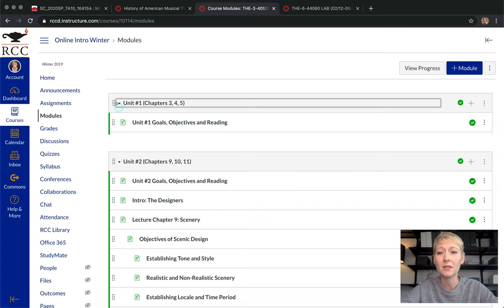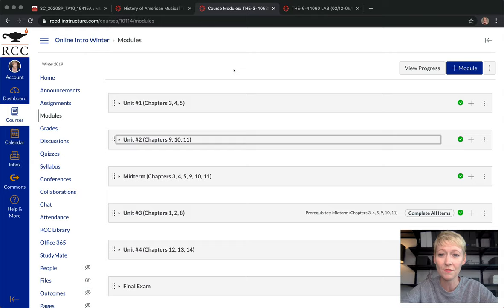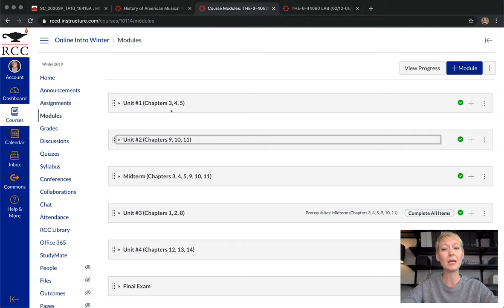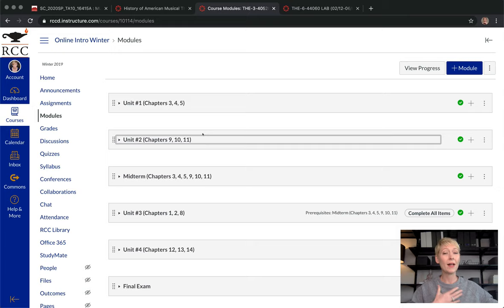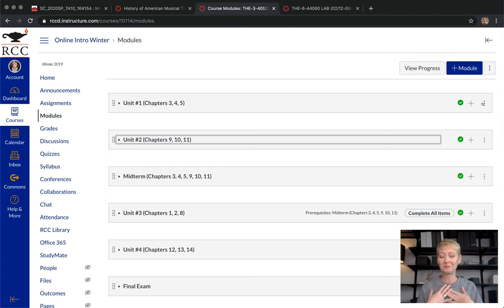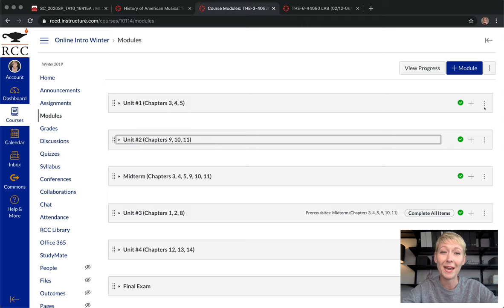The next thing I want to show you is how you can lock a unit within your course. I don't want students, once I publish certain parts, to be able to go through and take the entire class in a couple of weeks. I want students to progress as I guide them. I lock the modules until I'm ready for them to move on. Go to your module and click the little hamburger — the three dots — then click Edit.